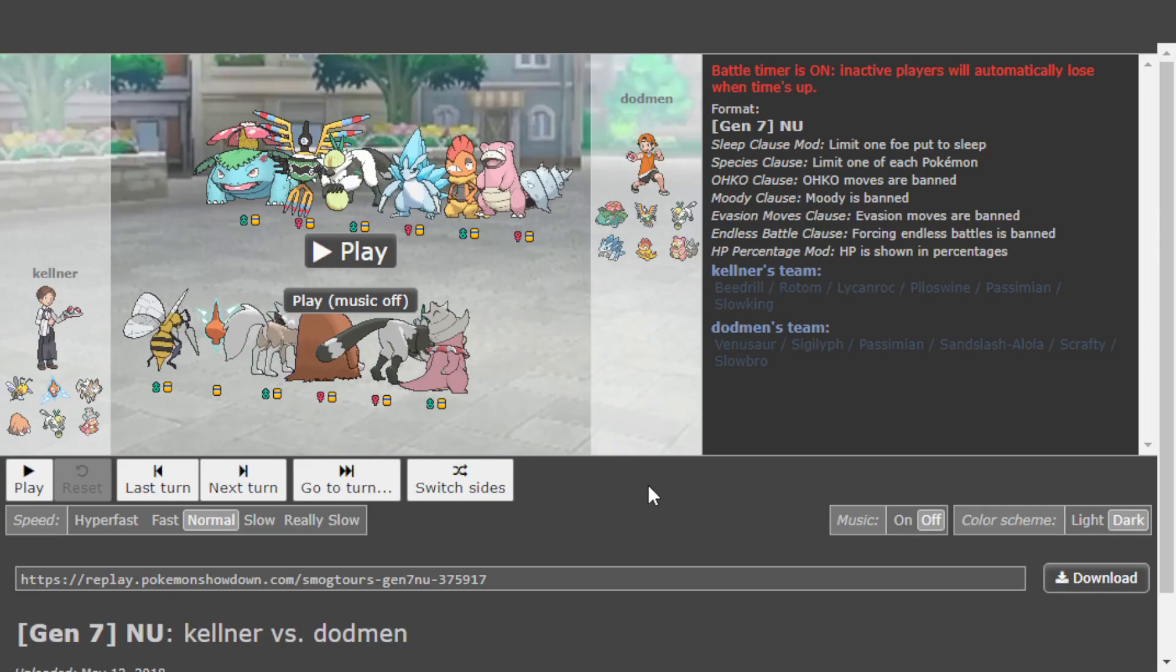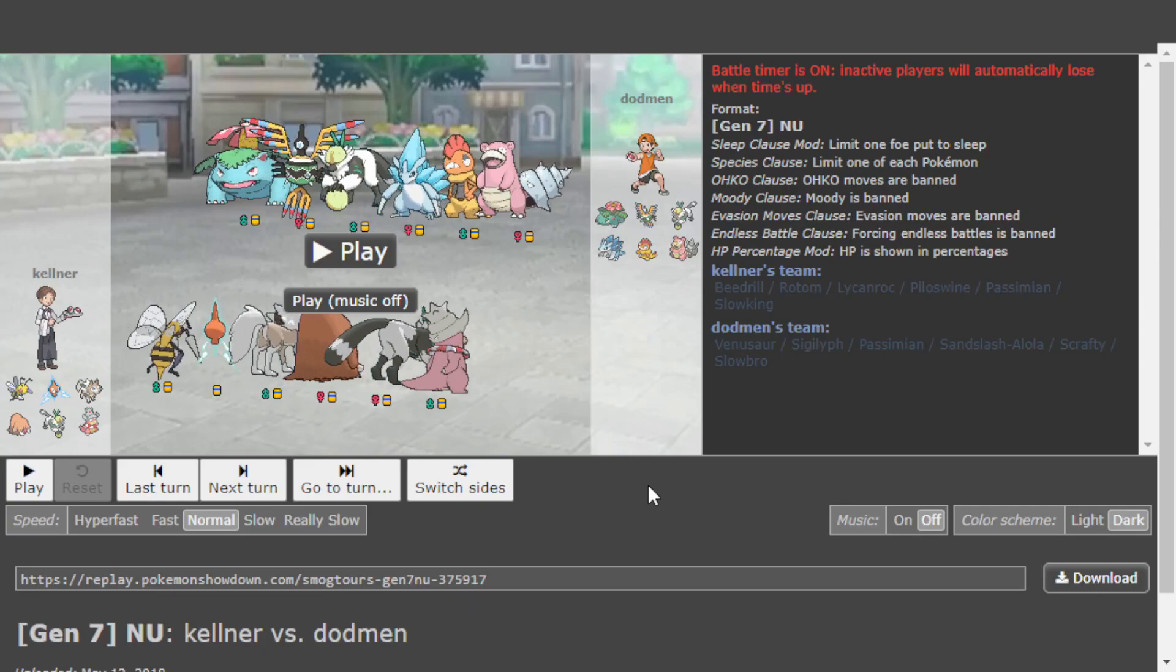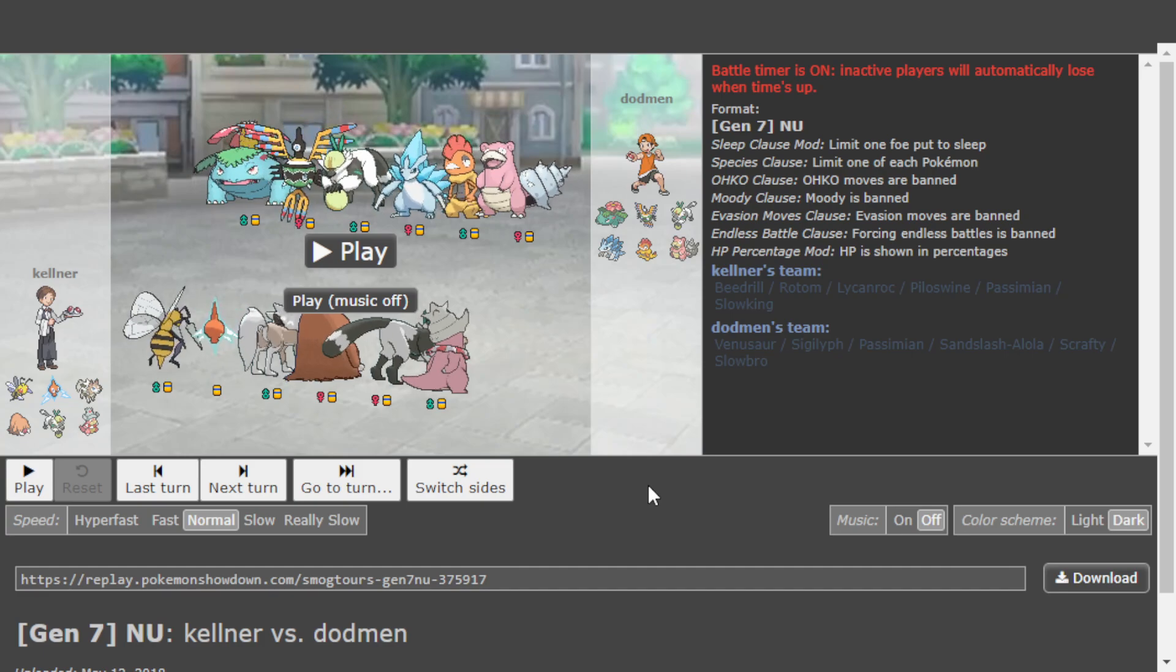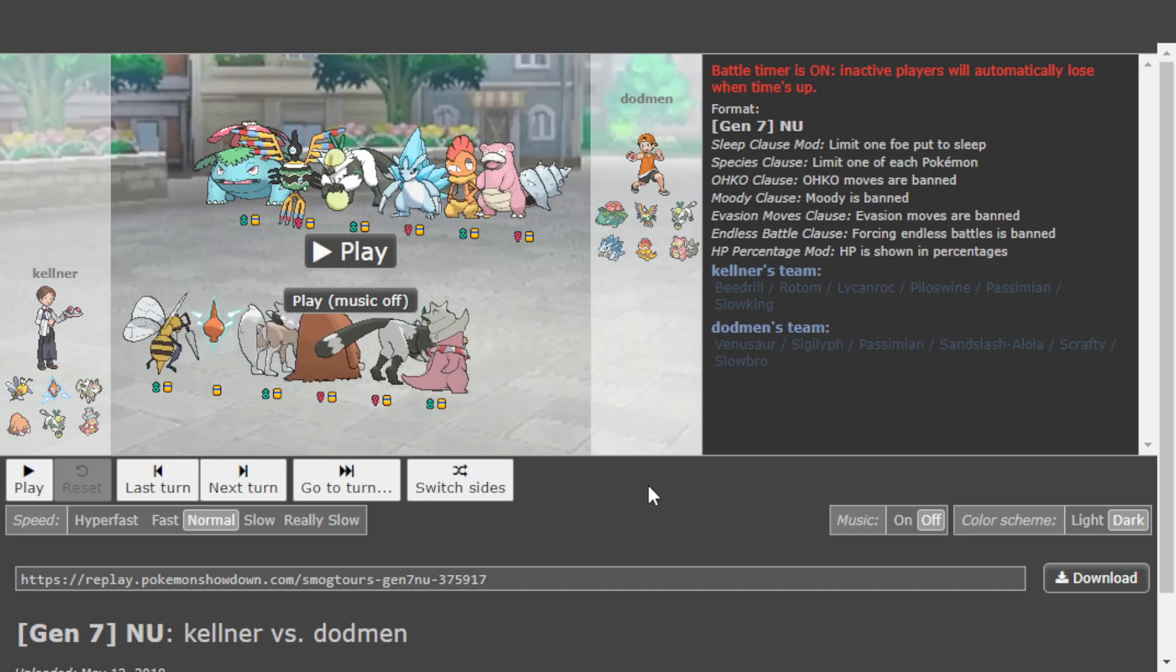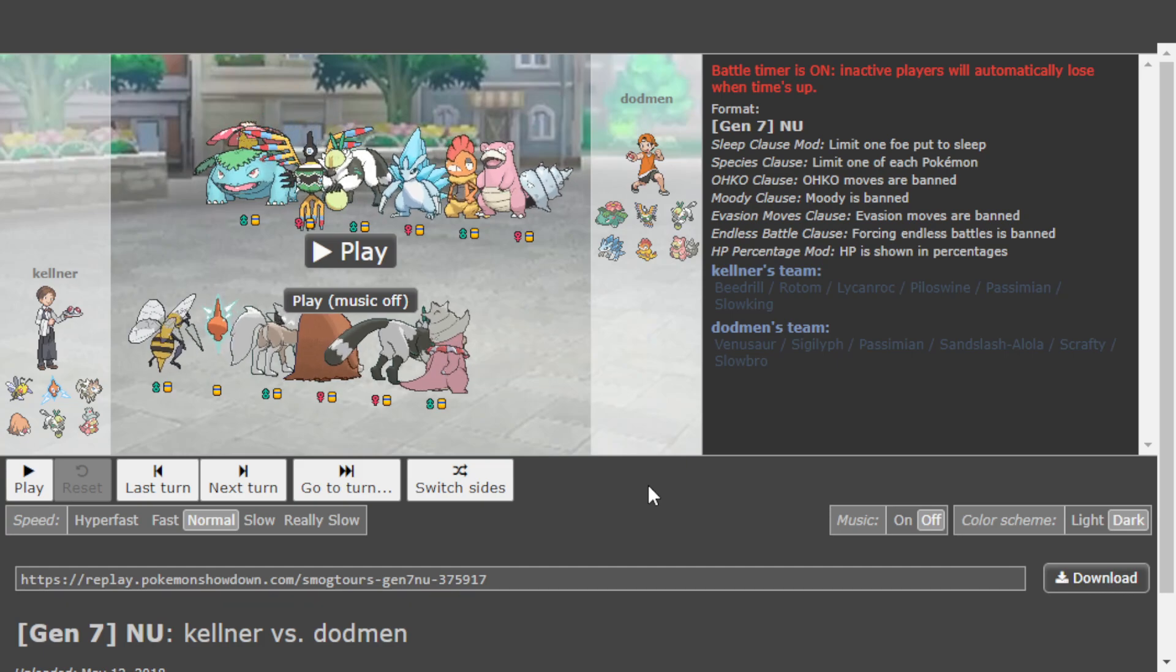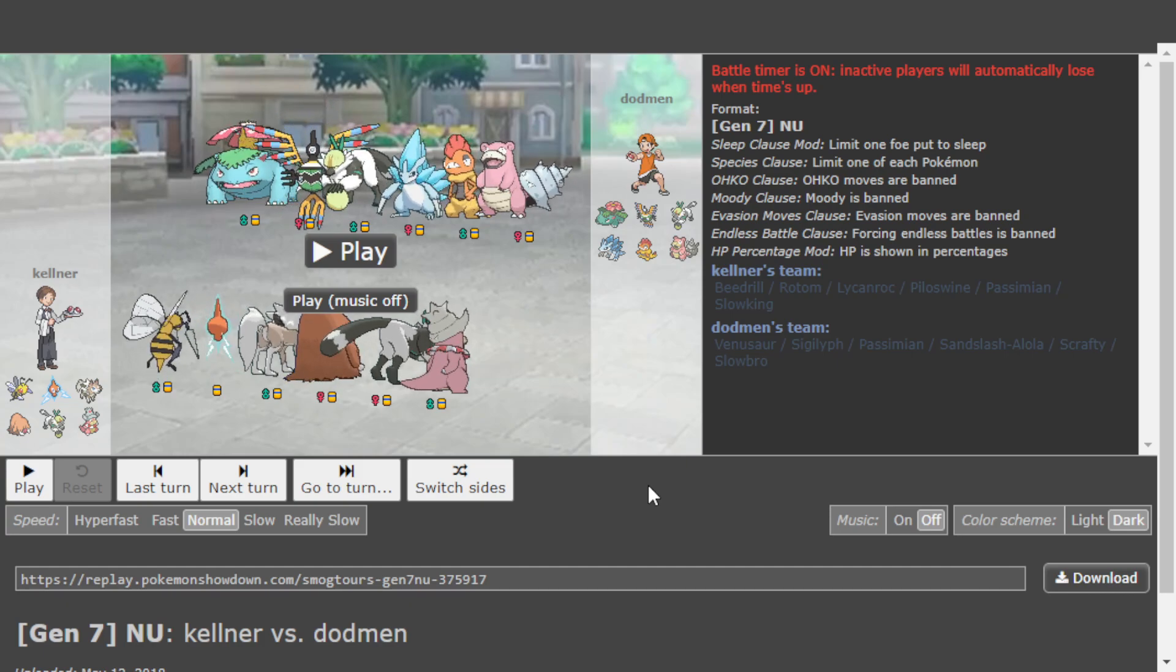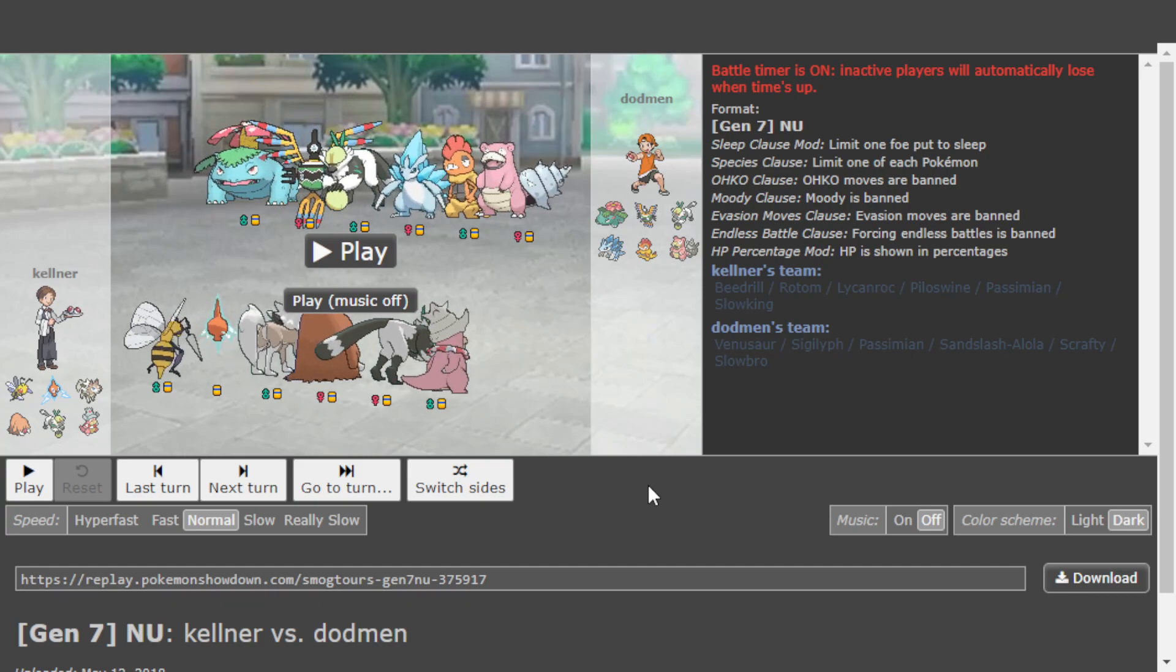Did you know that there was once a metagame where Venusaur was in NU? And not only that, did you know that in this metagame there was a tournament battle where someone brought a Beedrill specifically to help duel Venusaur?